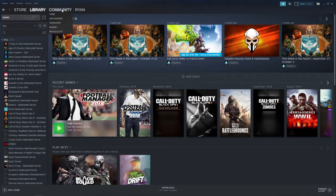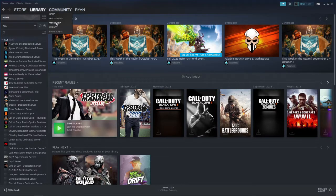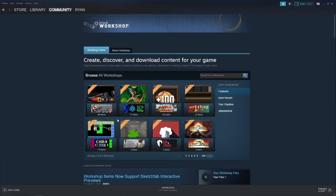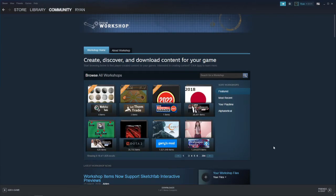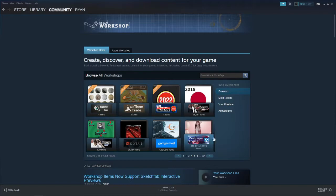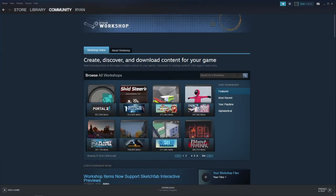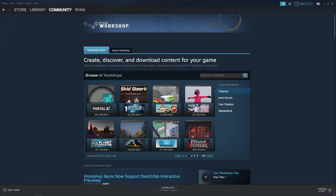If you hover over Community, you will see an option for Workshop. If you select Workshop, it will open up the Workshop page. What you can do from here is look through all the Workshop items on this section, or you can search for your game in the search bar.